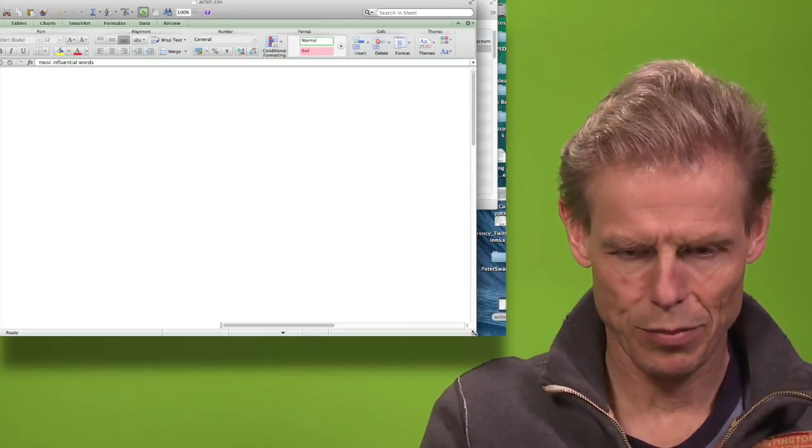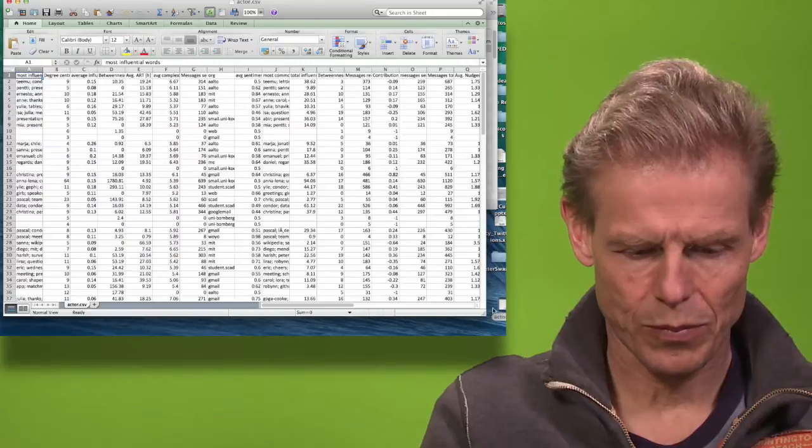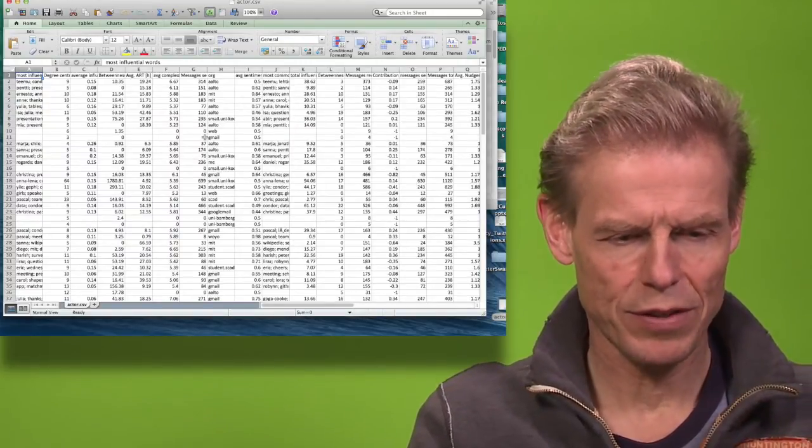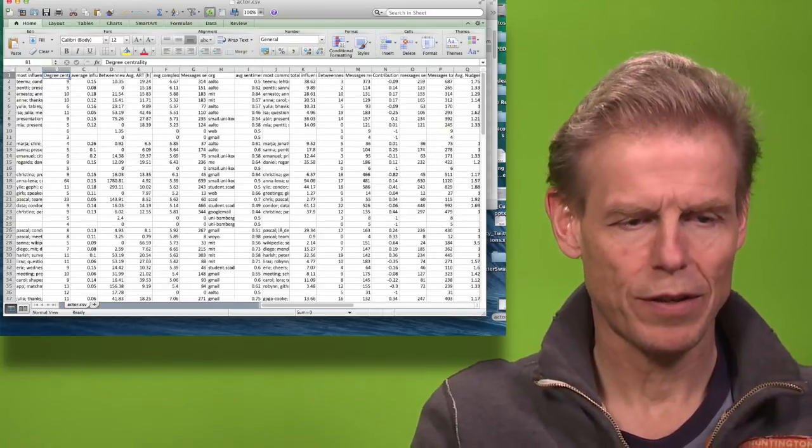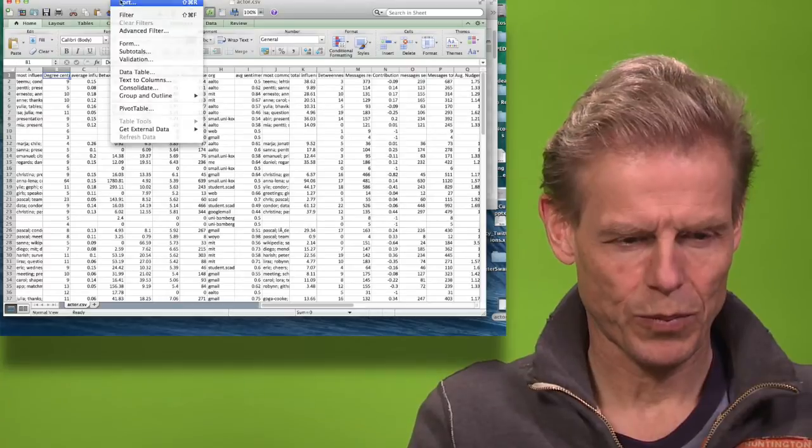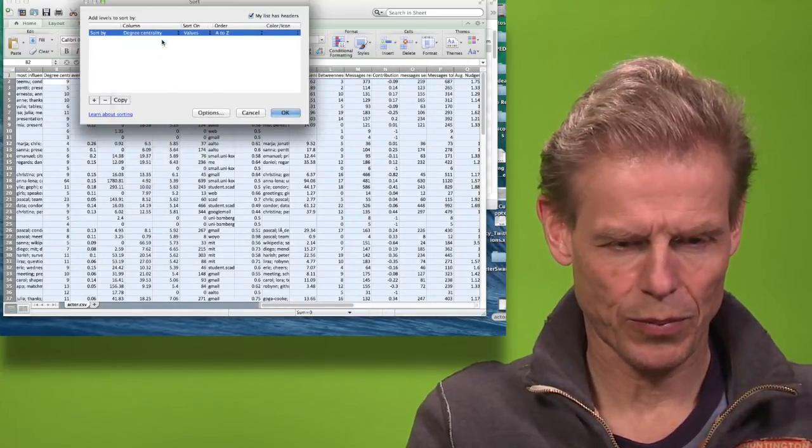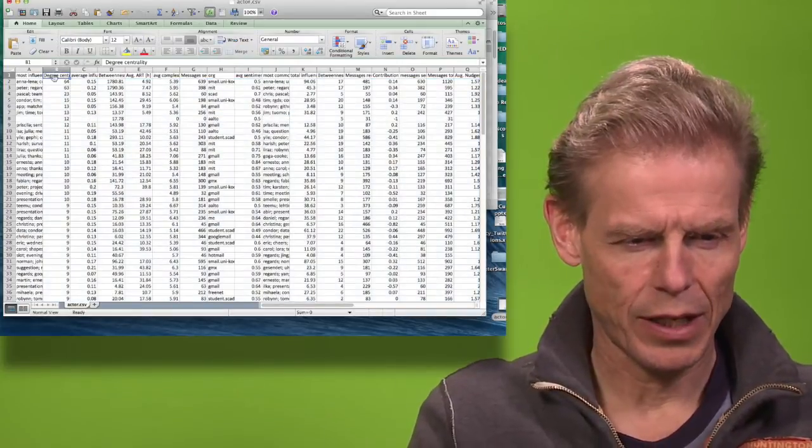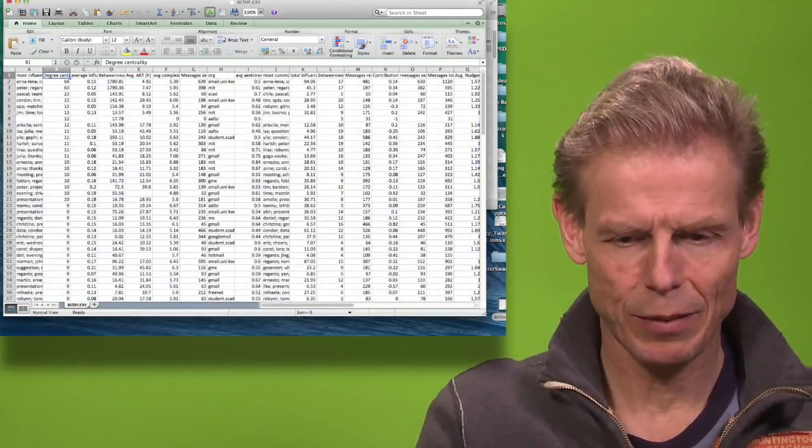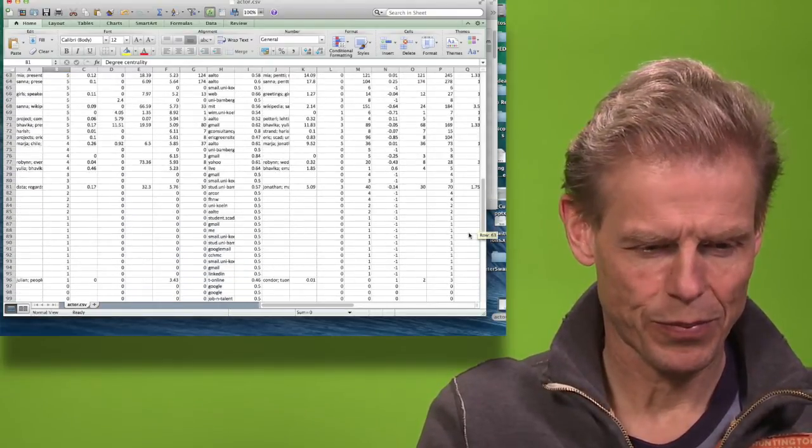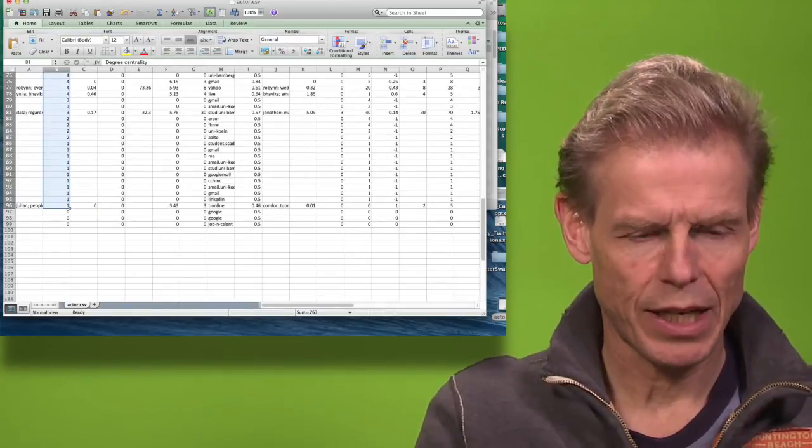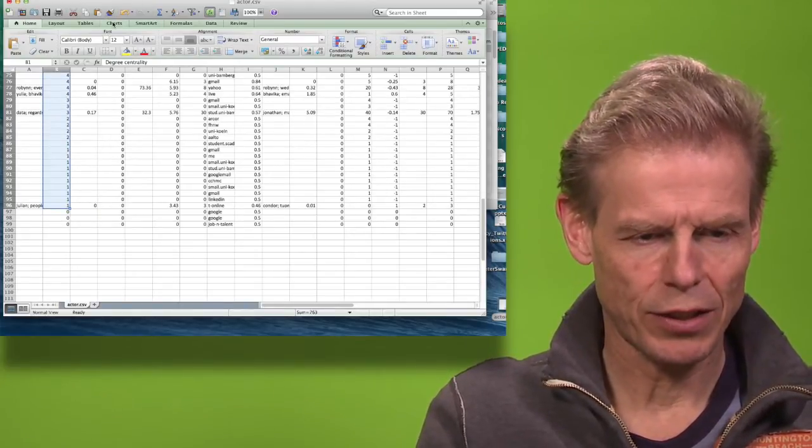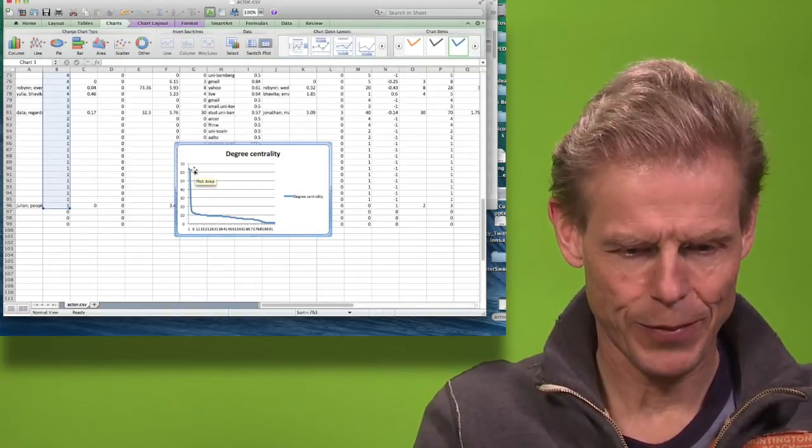Make it a little bit smaller, and now I could, for example, just look at the degree centrality. I could sort by degree centrality from largest to smallest. And now I could, for example, look at the degree centrality distribution by just choosing it, just down to here. And now when I say chart, I will see how the distribution is.